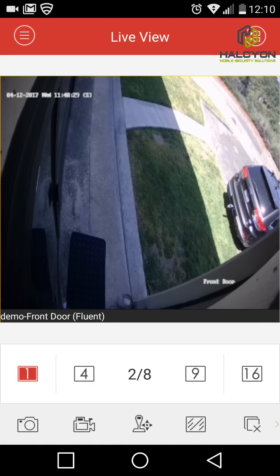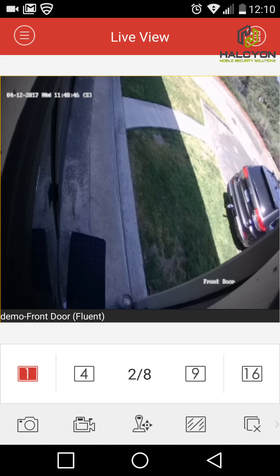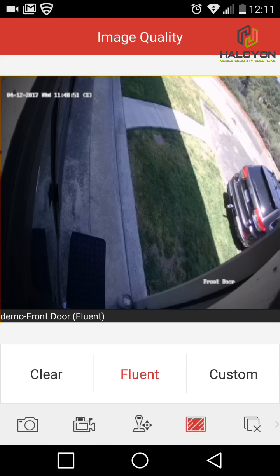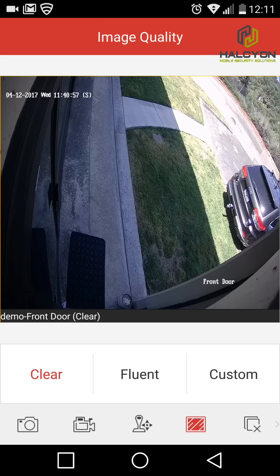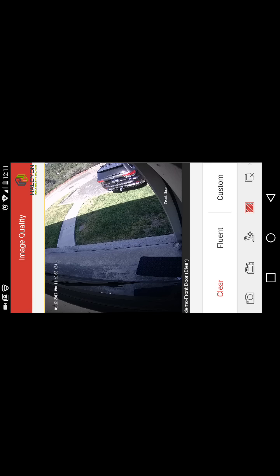By default the cameras will come in low resolution. This is to provide better communication, save bandwidth, and have everything move faster so we have less delay. If you want full resolution, click the bottom menu button — the forward button from the left. This is the streaming type and you can choose between Fluent and Clear. Click Clear and the resolution will jump to full resolution right away.